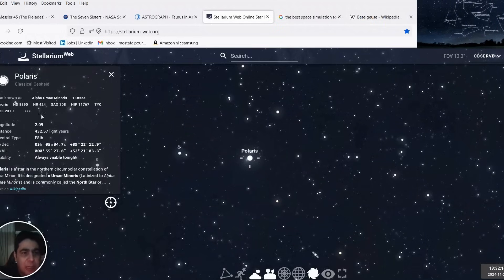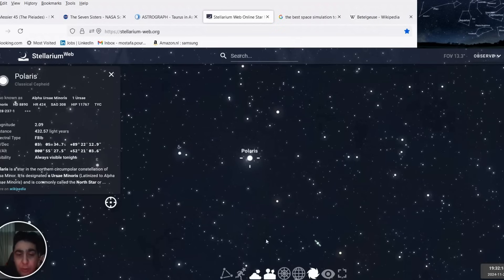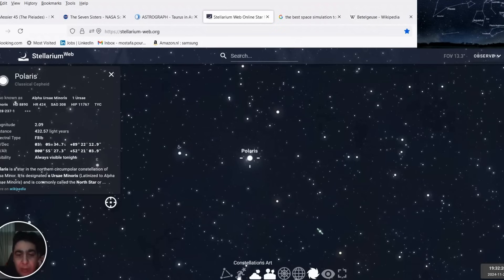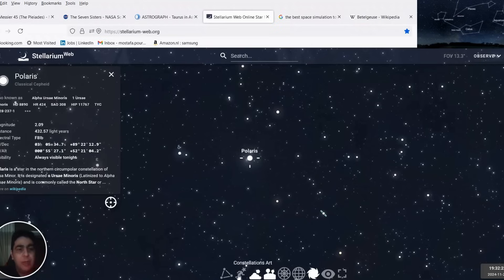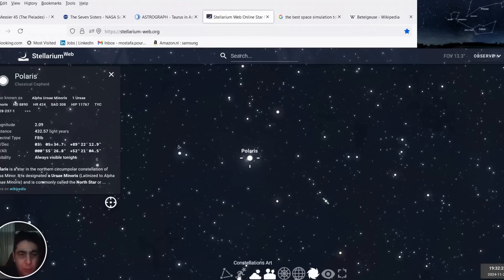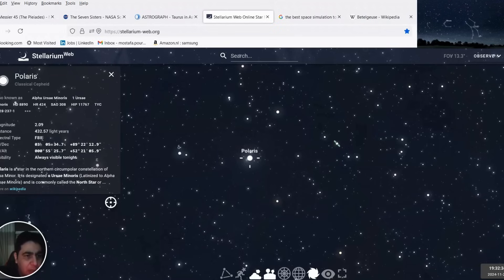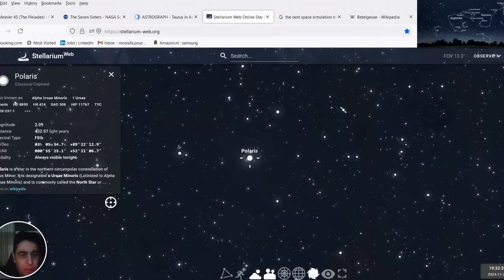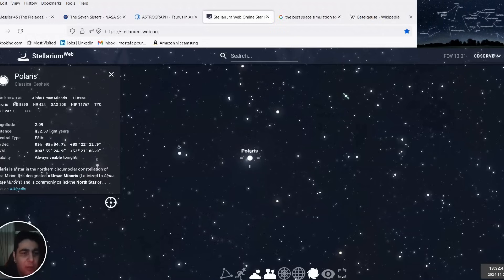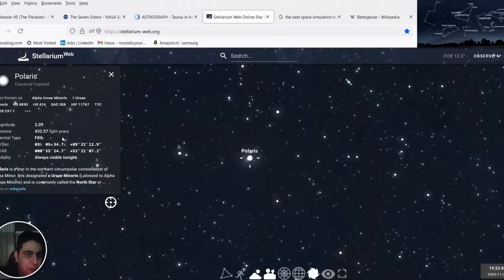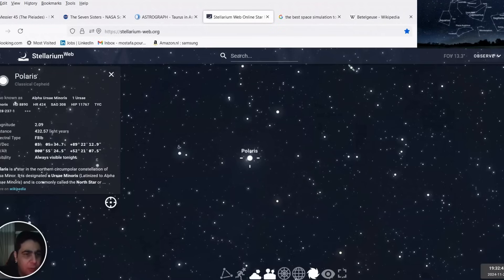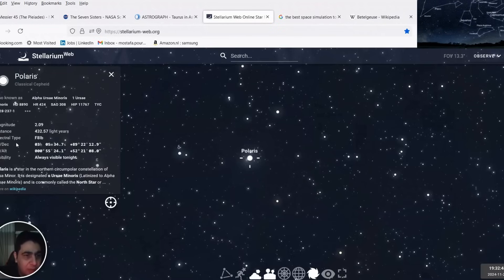In the left part you can see the other names — also known as Alpha Ursae Minoris. You can see which constellation it belongs to, and other useful information. The distance from Earth for Polaris is 432 light years, so it's quite close in comparison with many other stars.